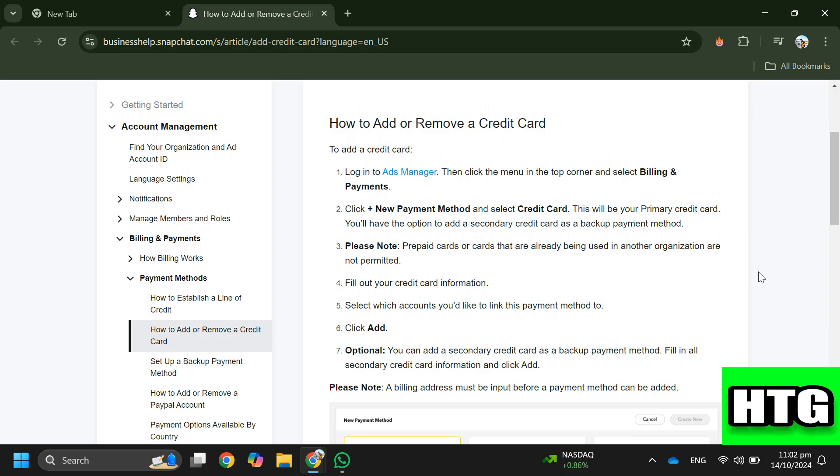Step six: click Add. Step seven: add a secondary credit card as a backup payment method, fill in all secondary credit card information and click Add. So that's how you can add a payment method on Snapchat ads. That's all for this video.